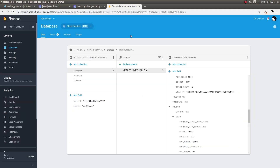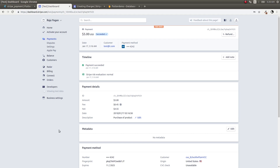So that's how you charge a customer using his saved card when he makes a purchase in your Flutter application with the help of Stripe. If you like this video, please hit the like button, subscribe to the channel, and click the bell icon for notifications. A lot of people have been asking about payment gateways with Stripe — this is exactly how you add a customer and then charge that customer for a purchase. See you in the next video!